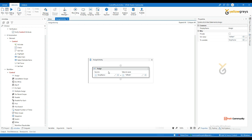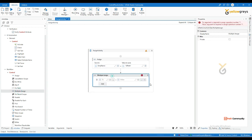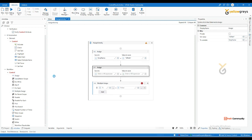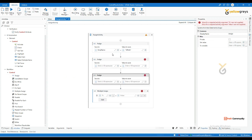There is also a Multiple Assign activity. Drag and drop the Multiple Assign activity. Let's say you are in a loop working with a data table and you want to get multiple column values — instead of using multiple single Assign activities, you can use this Multiple Assign activity.